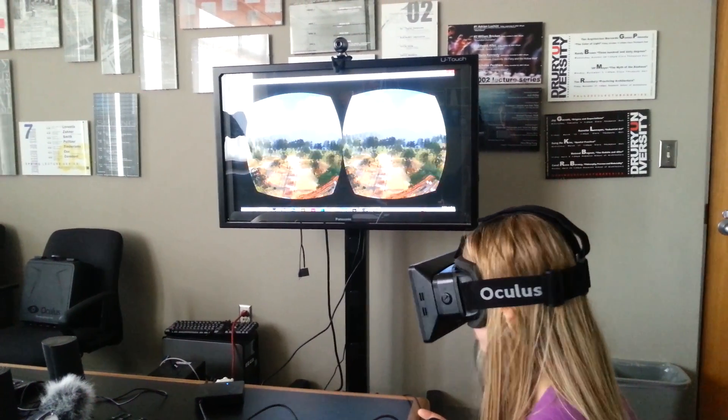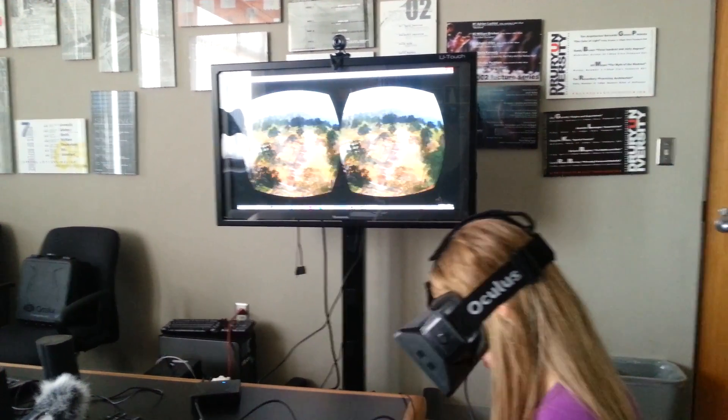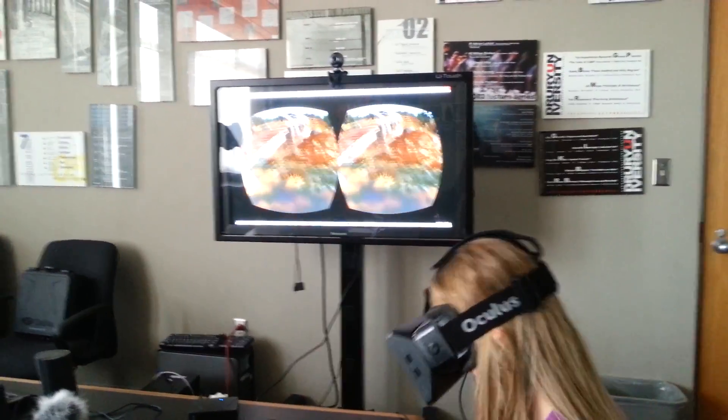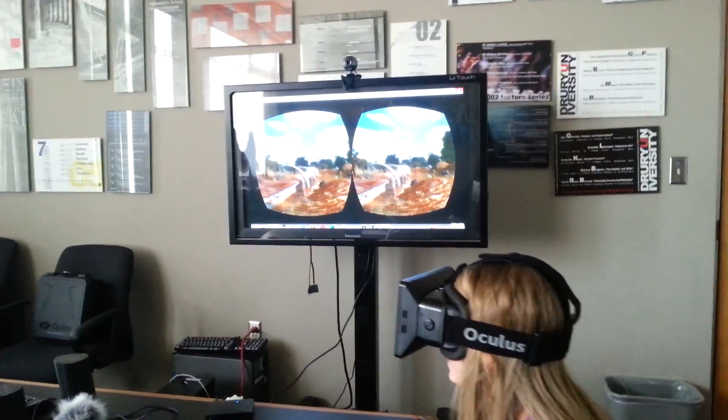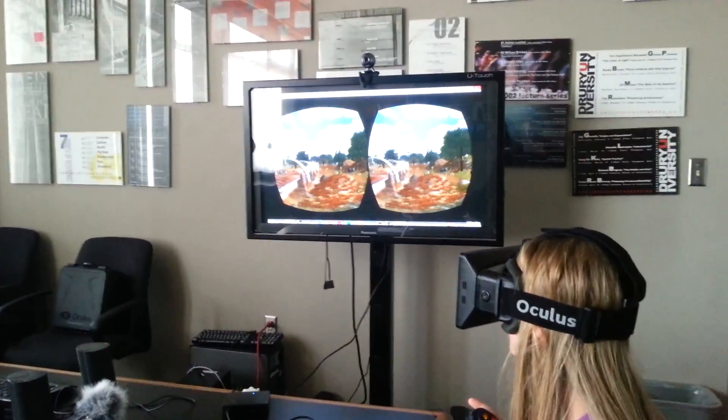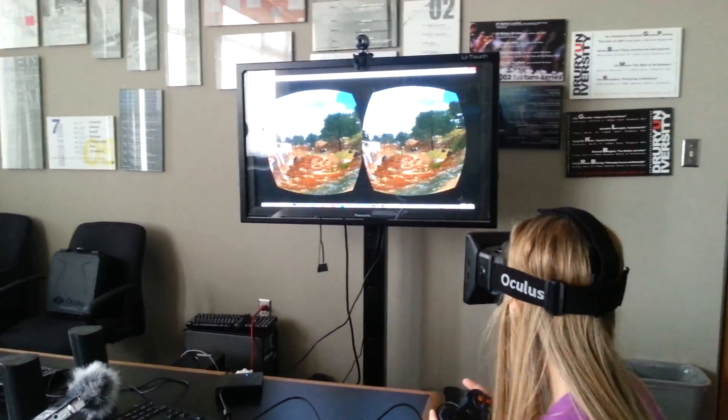I'm going to do it. I'm going to get ready to jump off the building. That was pretty neat!